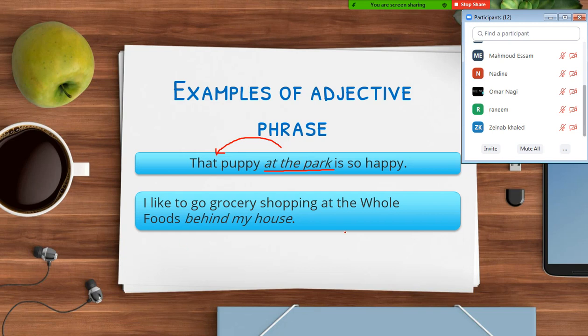The second sentence: 'I like to go grocery shopping at the Whole Foods behind my house.' Where is the prepositional phrase? 'At the Whole Foods' — okay, this is one. But here it doesn't act like an adjective. 'At the Whole Foods' is an adverbial prepositional phrase — it starts with 'at' and ends with the noun.